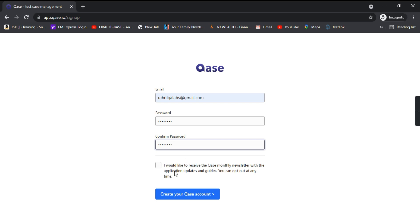Now there is a checkbox which says that I would like to receive the QA's monthly newsletter with the application updates and guides. So if you want that, you can check it out. If you don't want, you can just uncheck it.